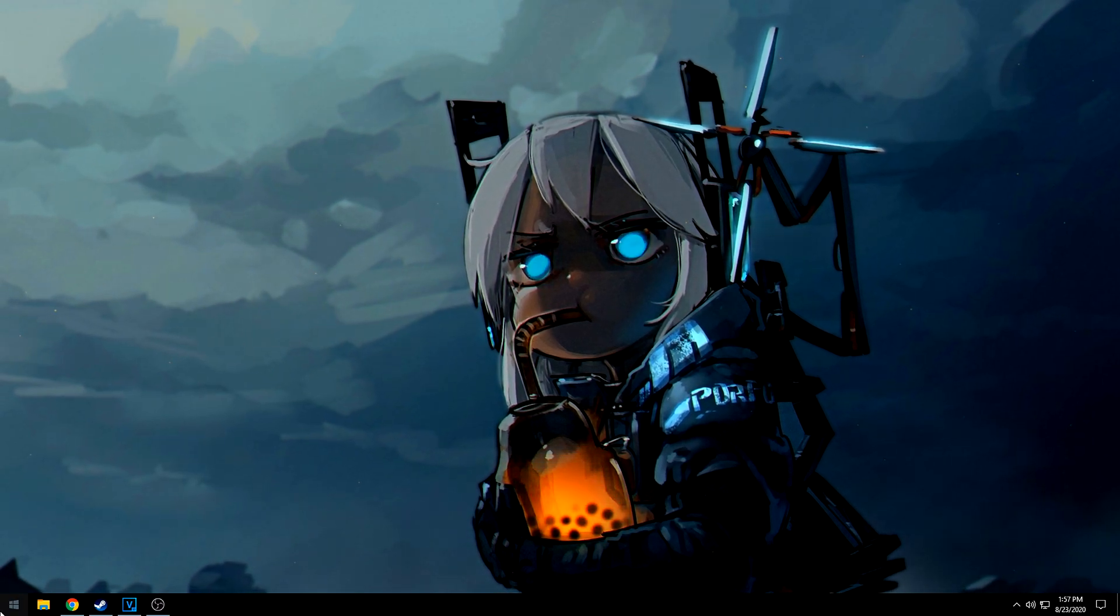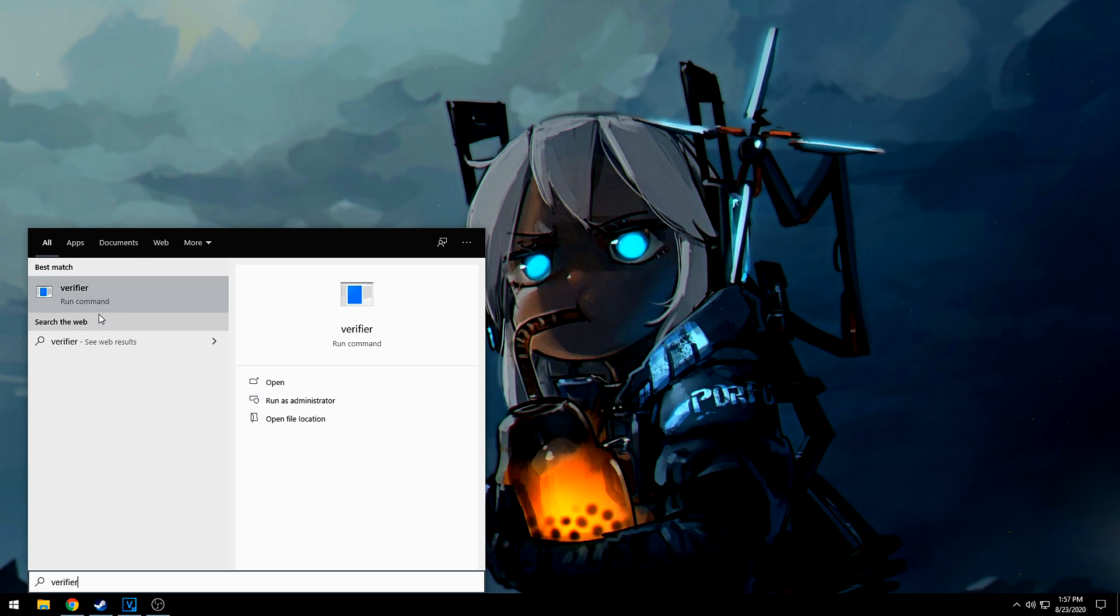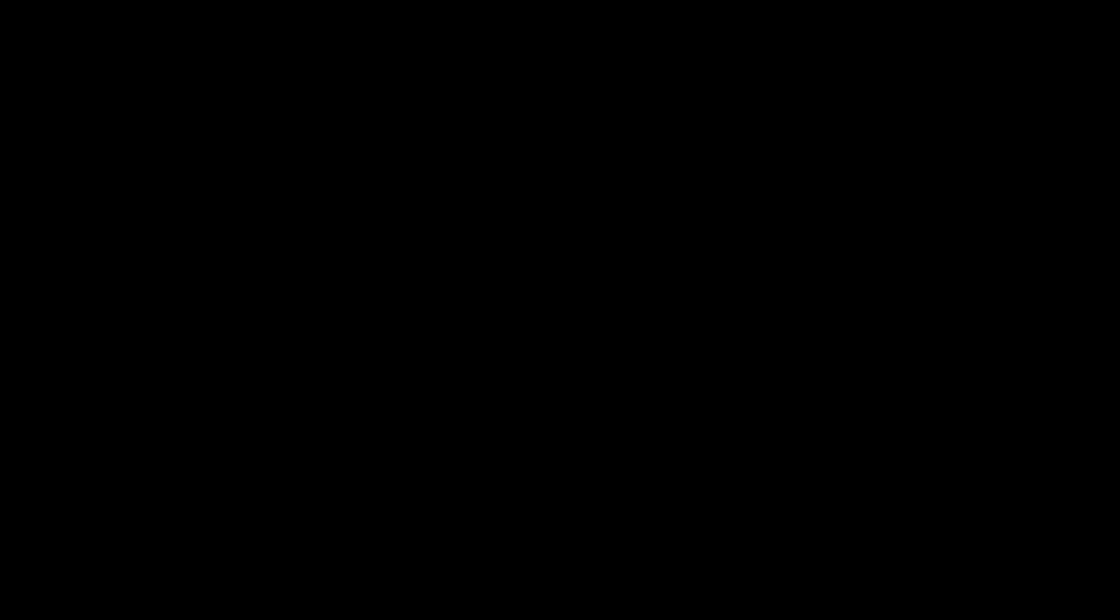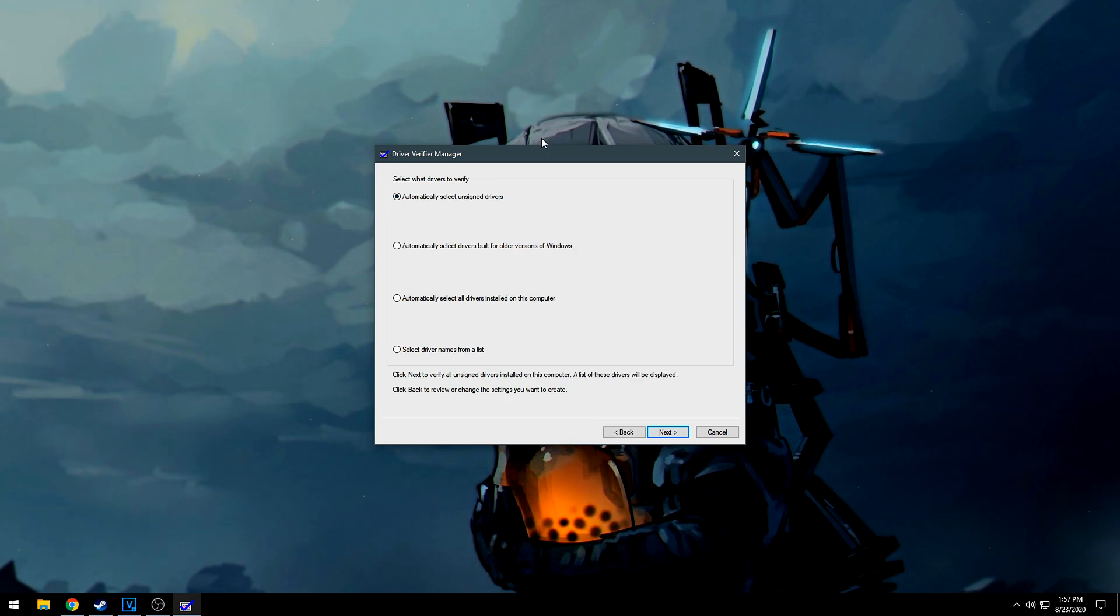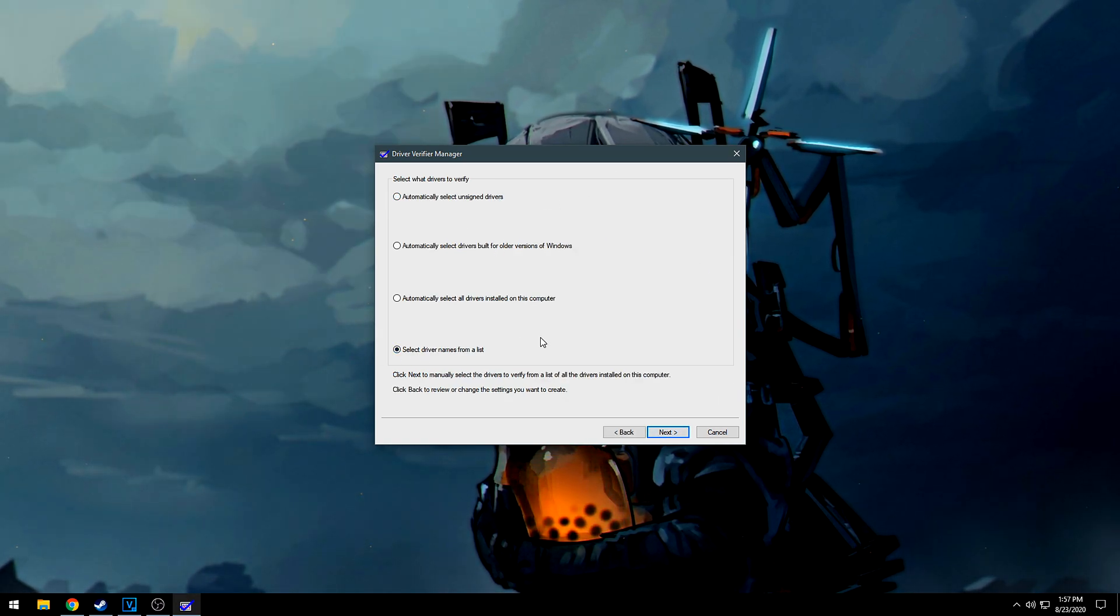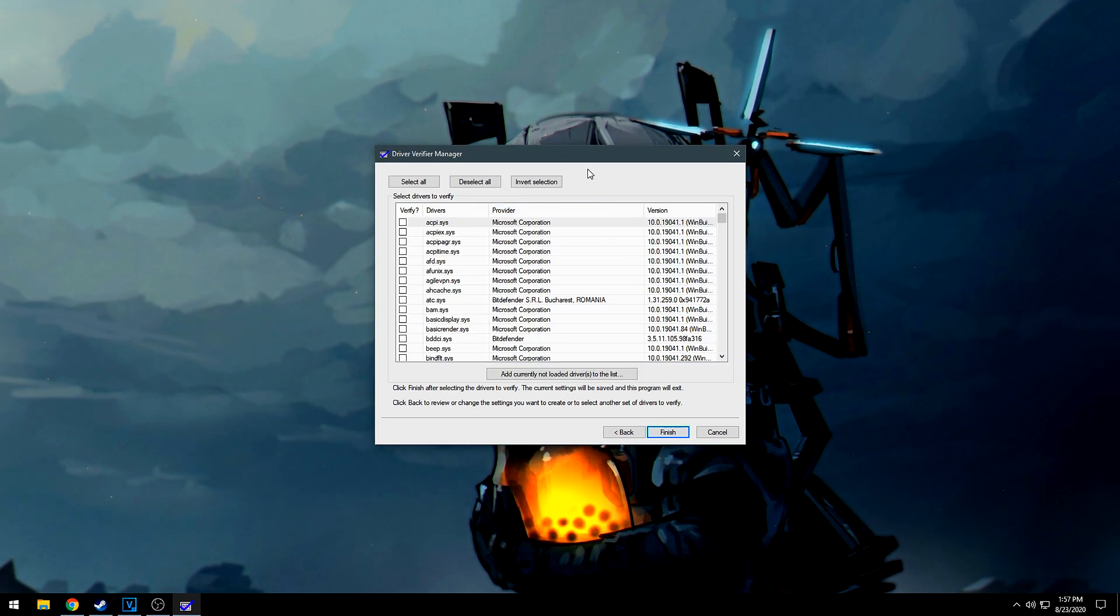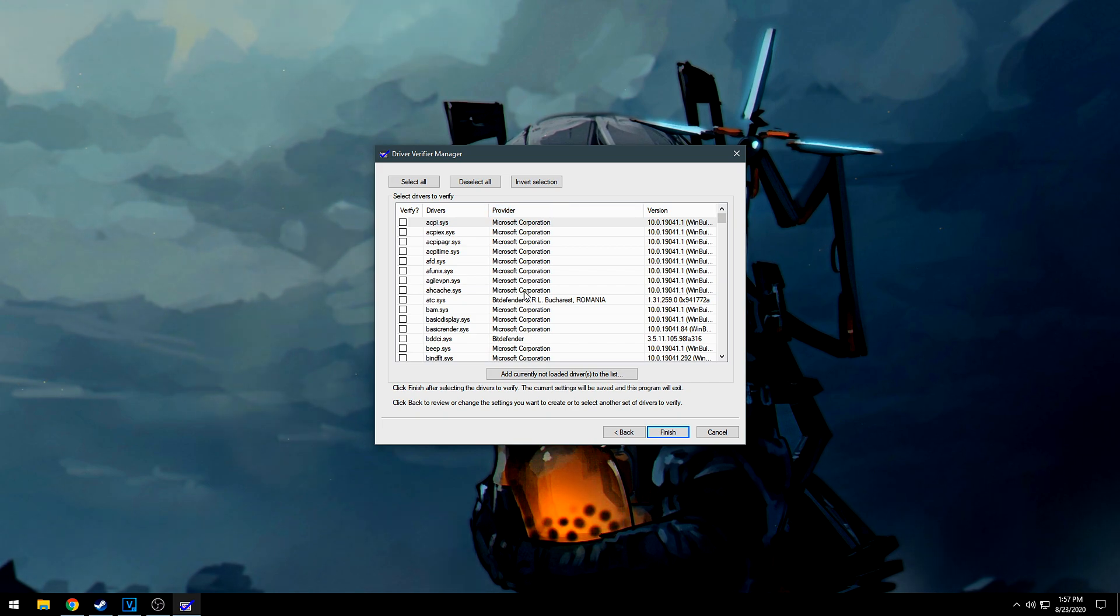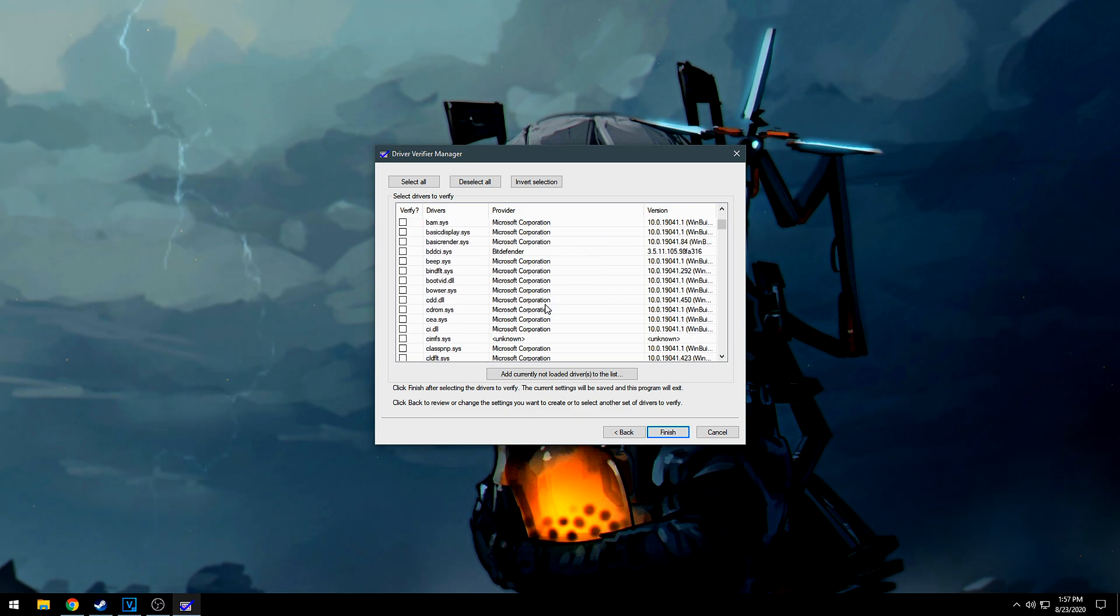What you want to do is you want to click on start and type in verifier, okay? You want to right-click and run it as administrator. You want to hit yes. Now in here, you're going to hit create standard settings and hit next, all right? And then from here, you actually want to select drivers' names from a list and hit next. It'll load up all the drivers on your computer.